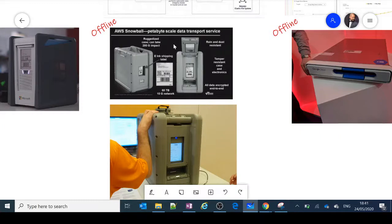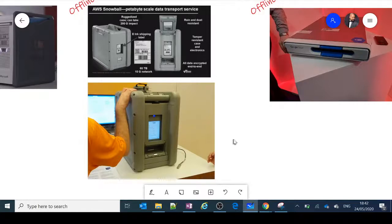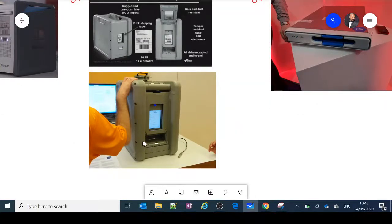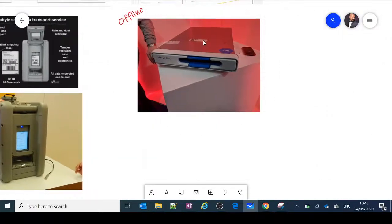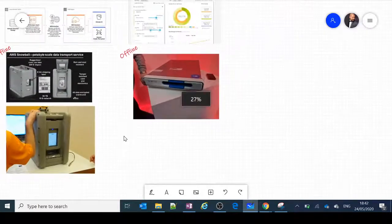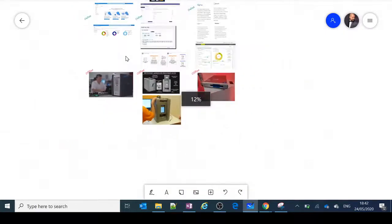AWS Snowball is an example of an offline device — it holds petabytes of data, is highly secure, and all data written to it is encrypted and then decrypted at the data center. It's about the size of a CPU — you just plug it into your network, copy your data (which may take hours to days), and back up petabytes of data. Google Cloud offers a very similar storage option that customers copy their data onto and send back to the cloud vendor.